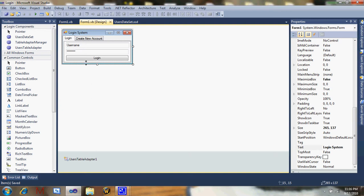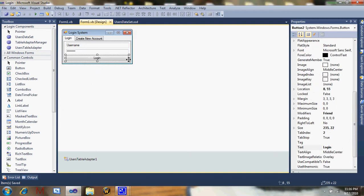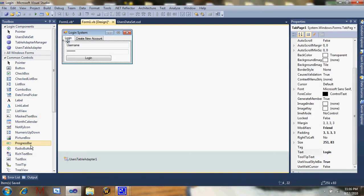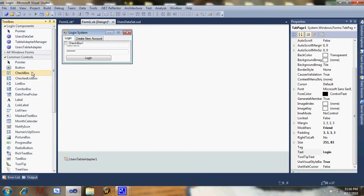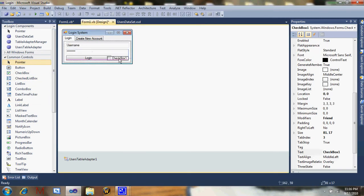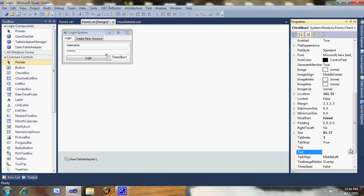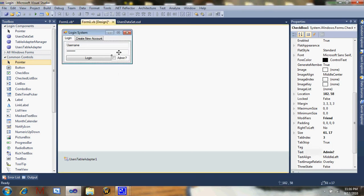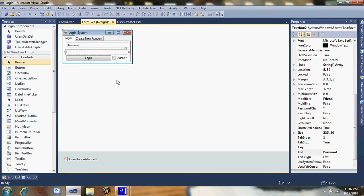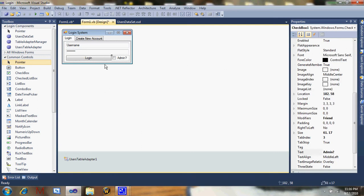We're going to start by editing the login, moving that a little over to the side, making space for a checkbox. Just drag it down there, make its text 'admin'. You can add a question mark if you want, that's up to you. Just put that in there — it doesn't matter what you name it.